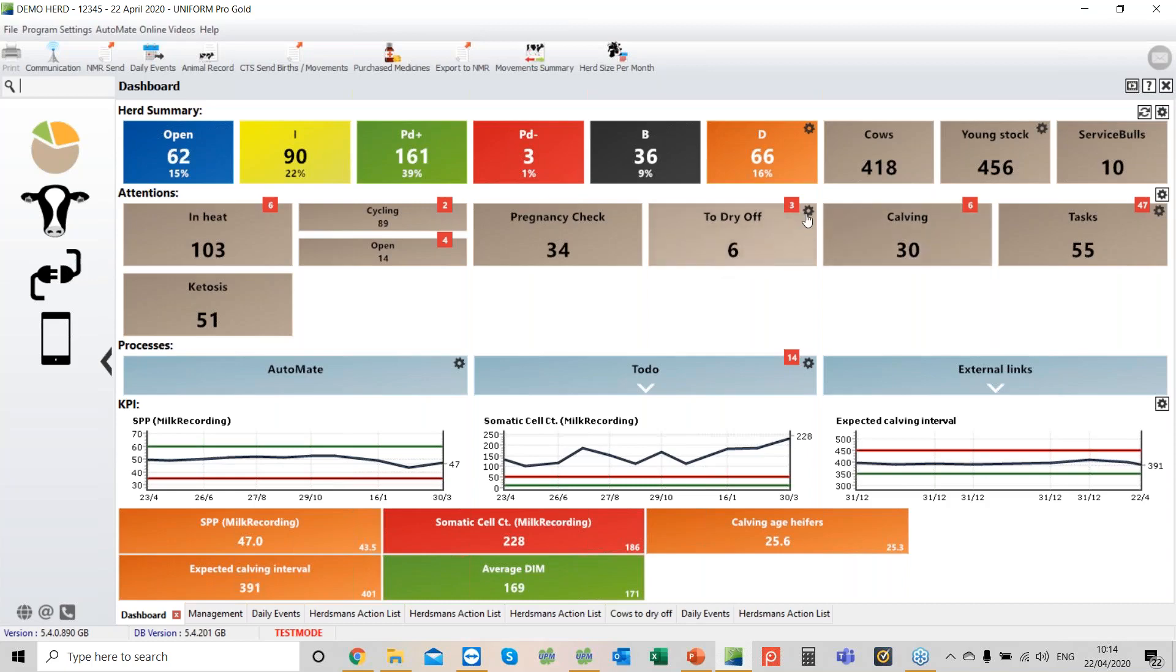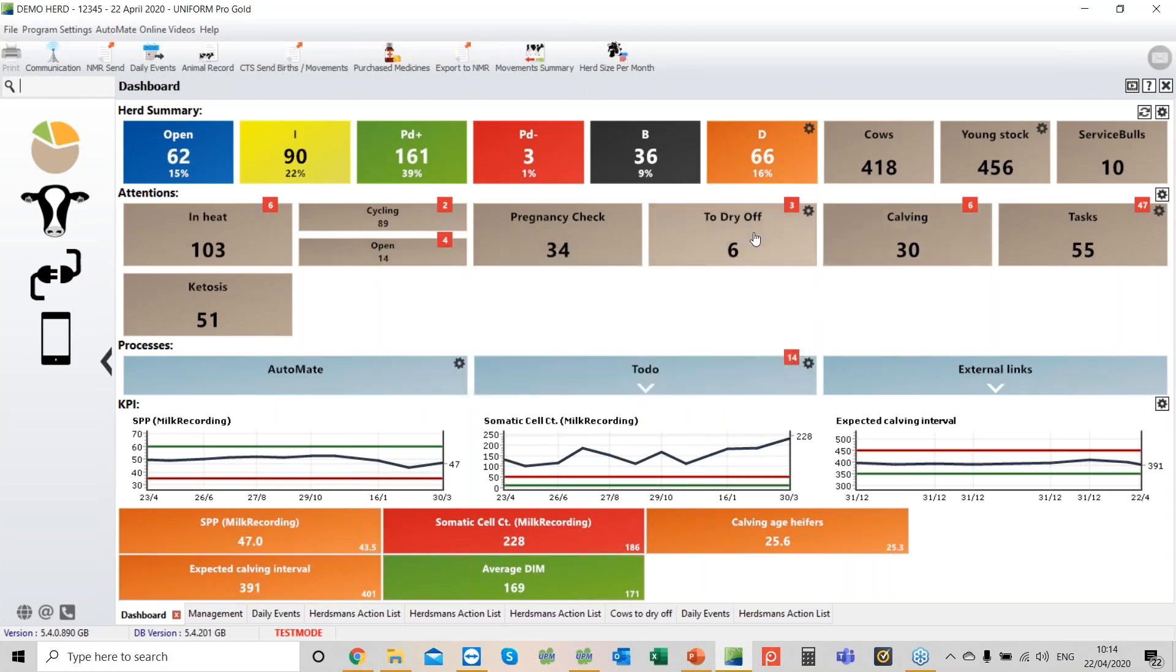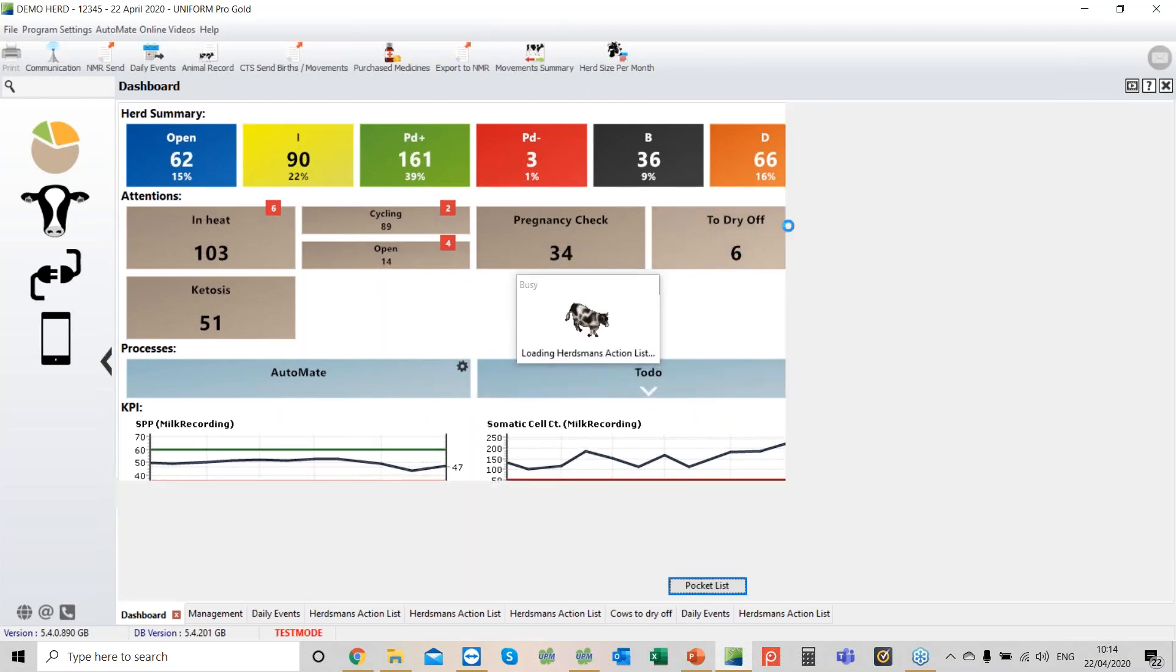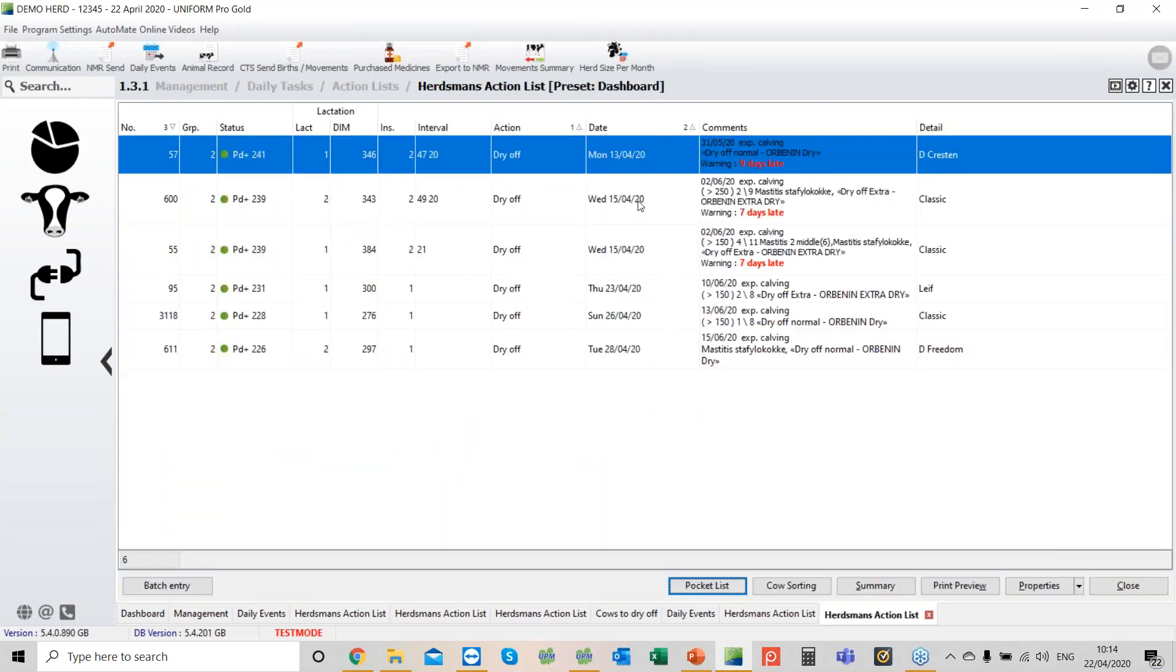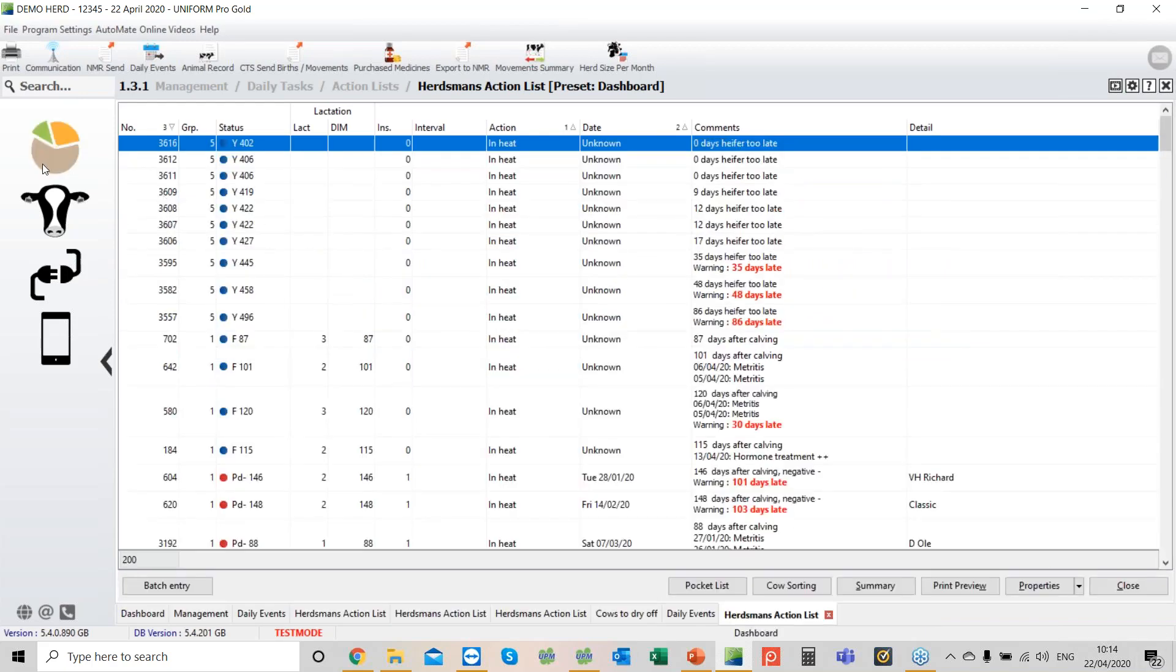You'll notice there's another little setting, another little cog. We're going to go into the standard dry off list. Cow number 600, we see the expected calving date. Out of nine milk recordings on two occasions, she was above the threshold of 250. Remember we can change that. Based on that, we can recommend a form of dry cow therapy. I want to show you another list which we're setting up more and more for people.